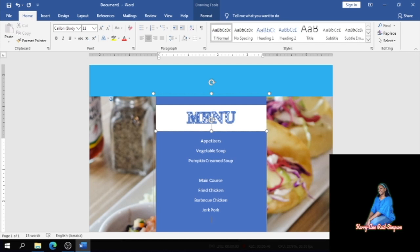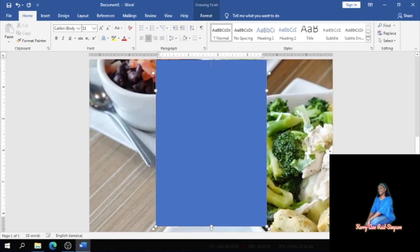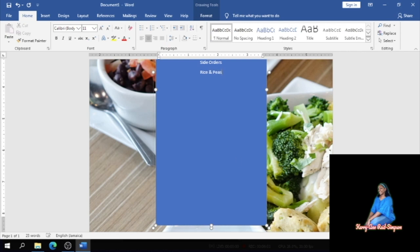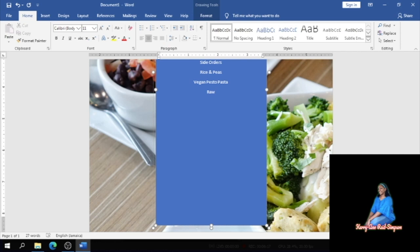And tofu stir fry. Nice, good. After your main course you would have side orders. So we're going to put side orders and we could put rice, we could put vegan pesto pasta, we could have raw and steamed vegetables, but they can choose which one they prefer.